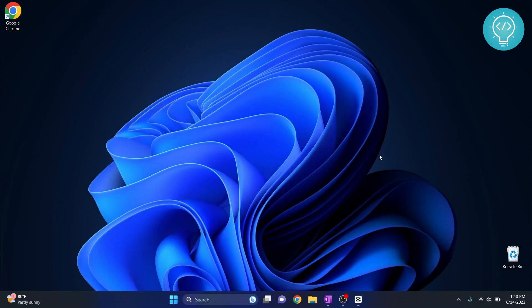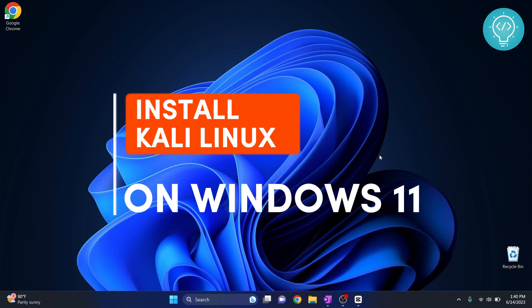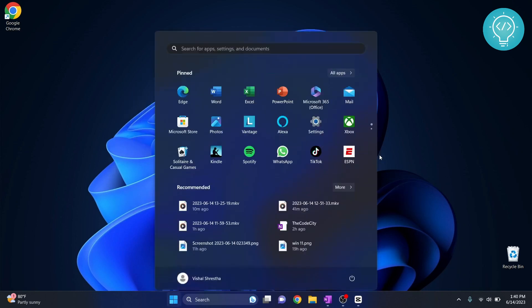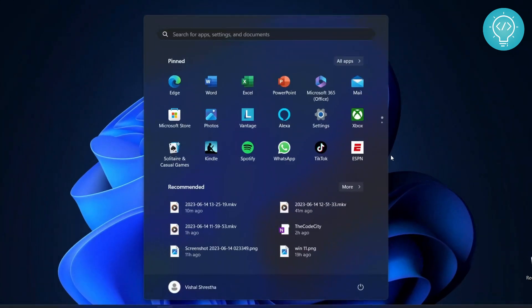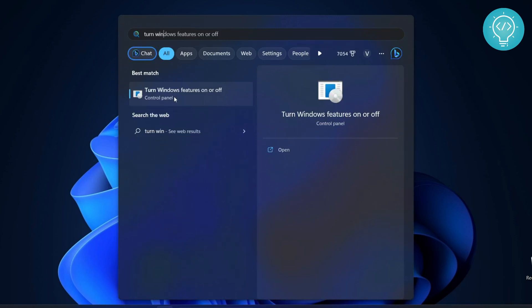Welcome to this video guys. In this video I will show you how to install Kali Linux on your Windows 11 operating system. So first of all, press the Windows key to open start menu and type 'turn' and you will see this option 'turn Windows features on or off'.